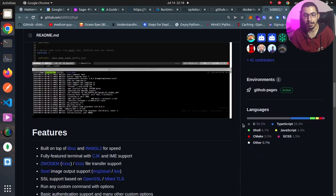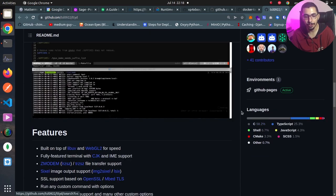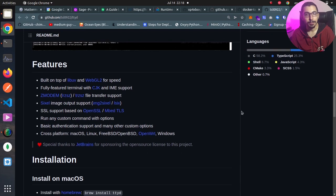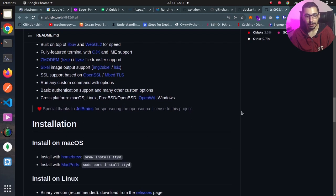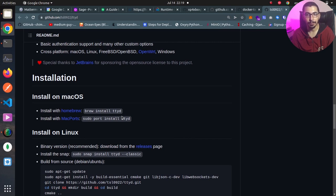As we can see, it is written with C language. If I scroll down to the installation section, we can install it with package managers and also we can install it by downloading it from the release sections and directly using its binary files.